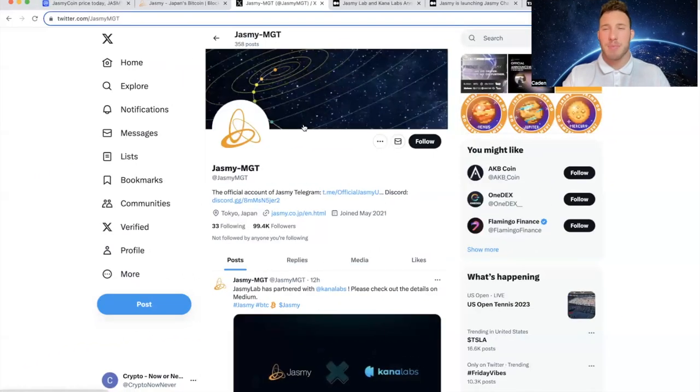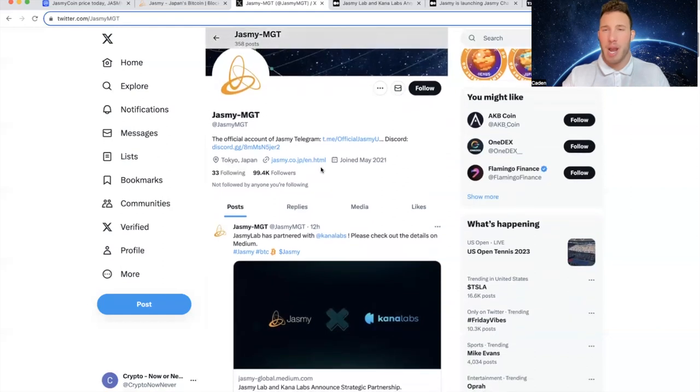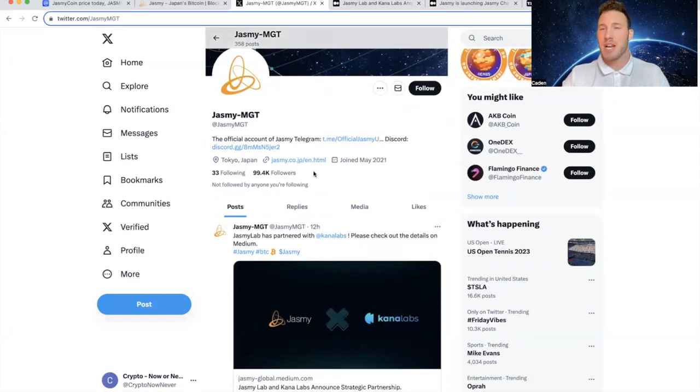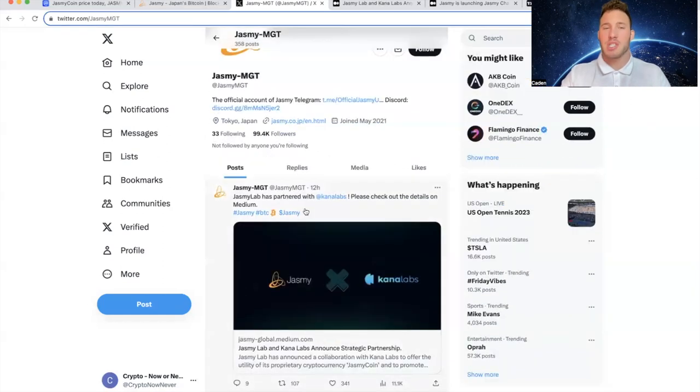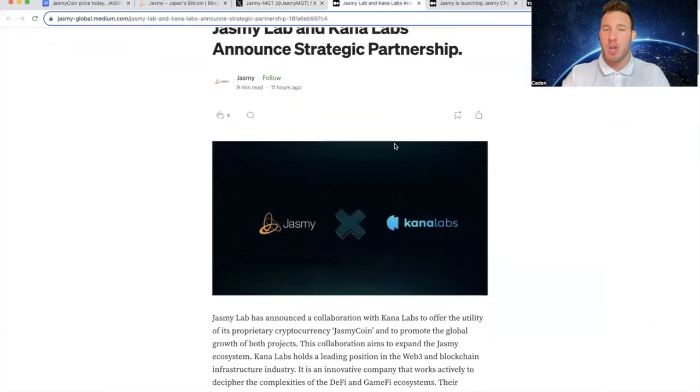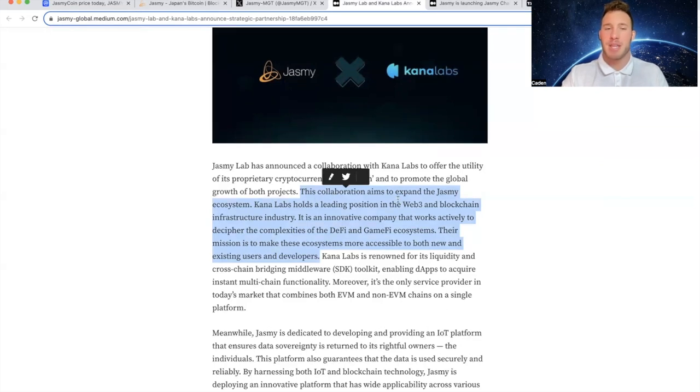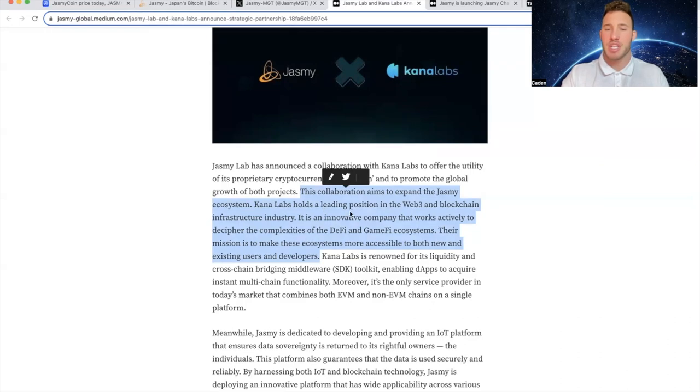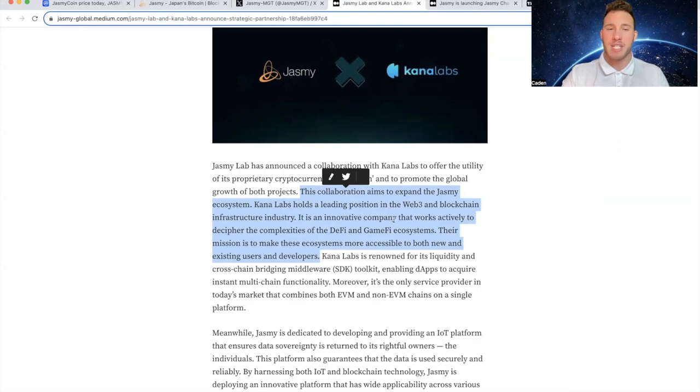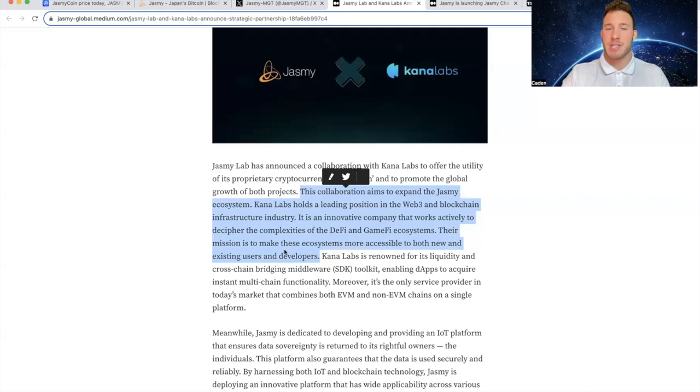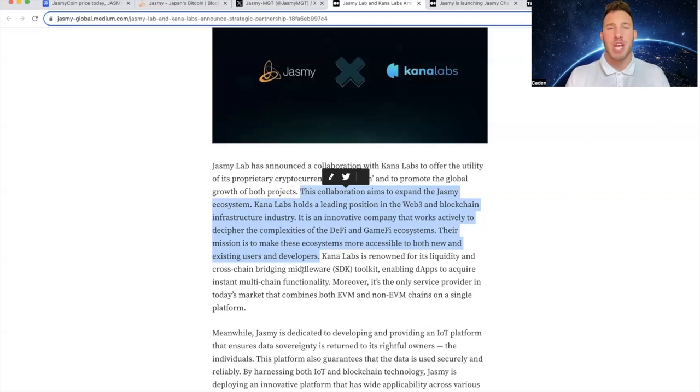And now we get into some of the major news. So if you come over to Jasmine's Twitter or X, where they have 99.4 thousand followers, just 12 hours ago, they partnered with Canna Labs, which if you click on the article, I won't bore you guys by reading the whole thing, but I want to read a little part of it. This collaboration aims to expand the Jasmine ecosystem. Canna Labs holds a leading position in the Web3 and blockchain infrastructure industry. It is an innovative company that works actively to decipher the complexities of the DeFi and GameFi ecosystems. Their mission is to make these ecosystems more accessible to both new and existing users and developers. So this will overall help with Jasmine's infrastructure and just getting their name out there.